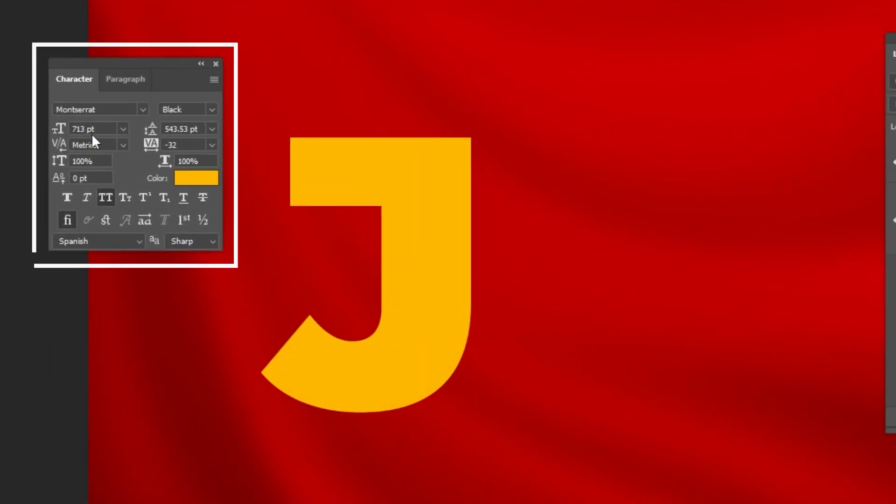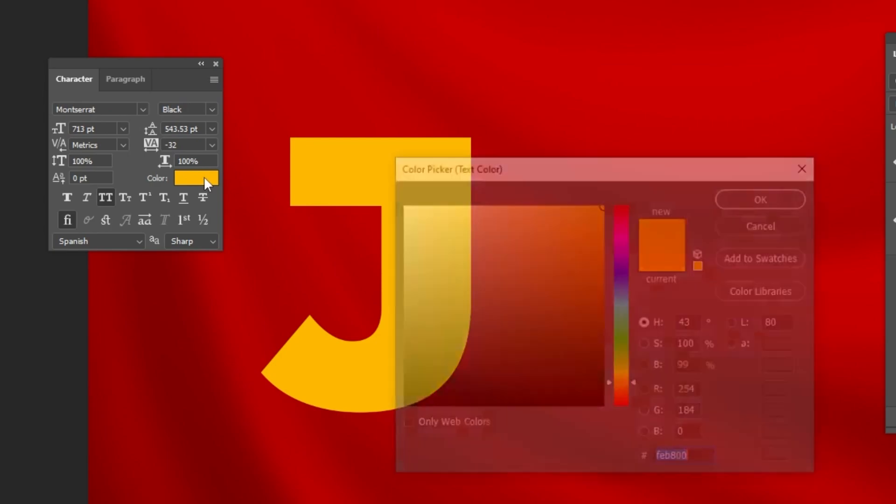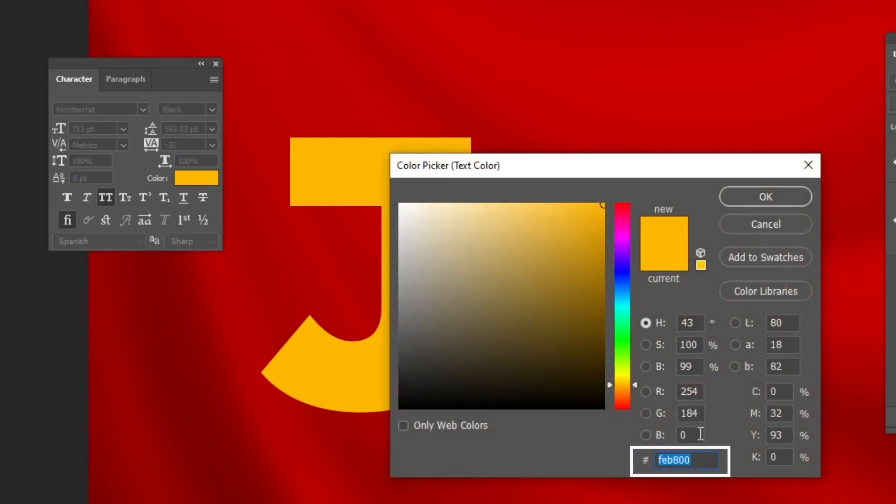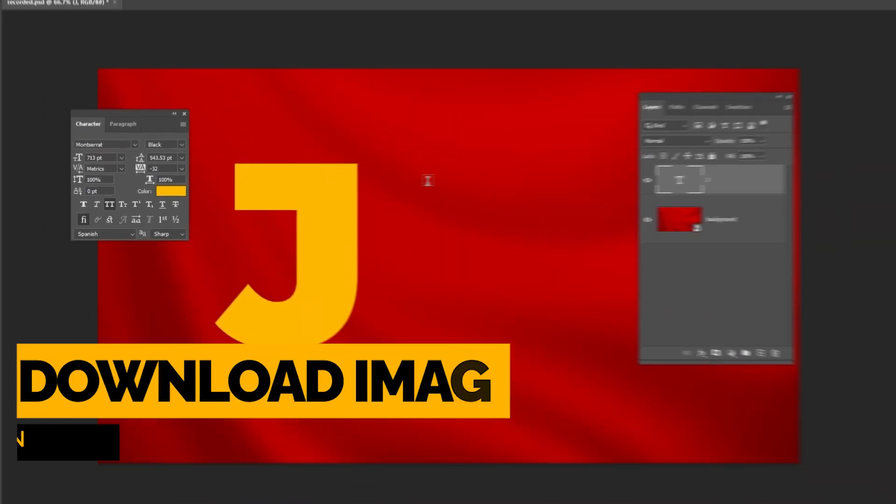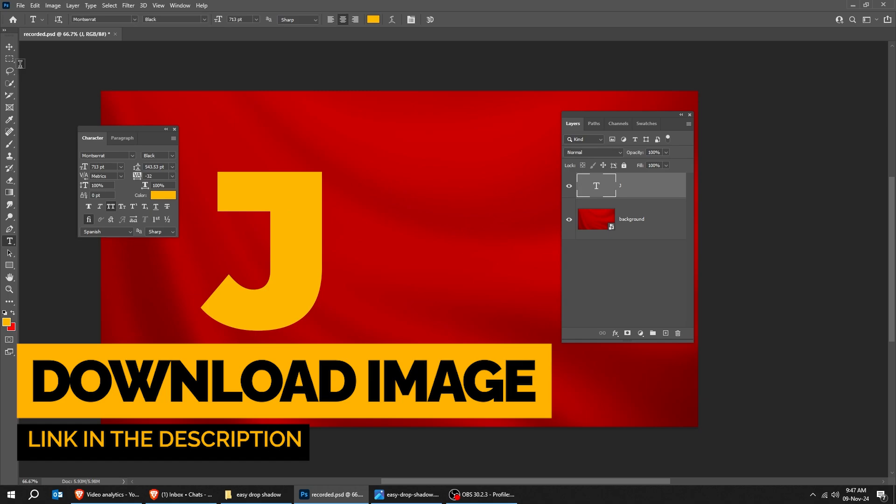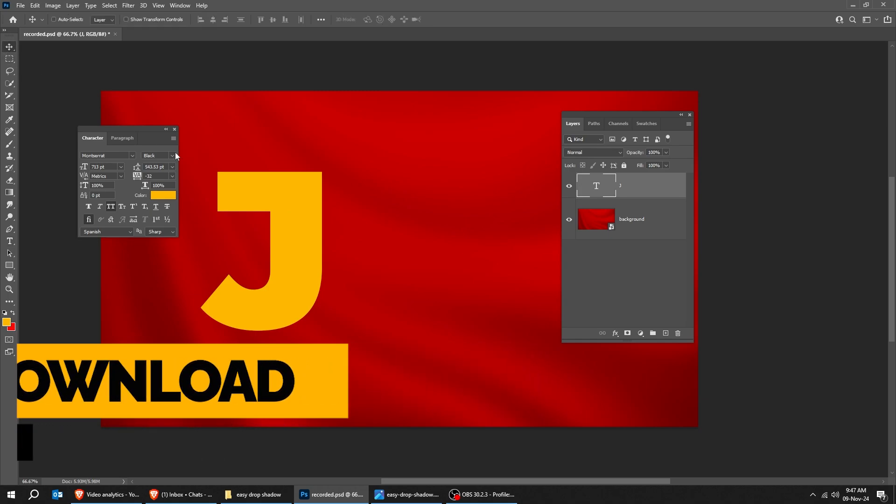Write your first letter. This is the font that I'm using, and this is the yellow color. You can download the background image from the description below.